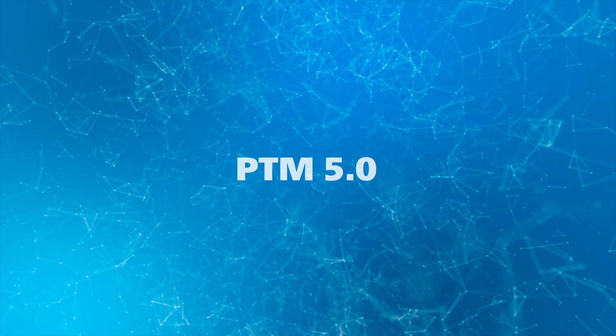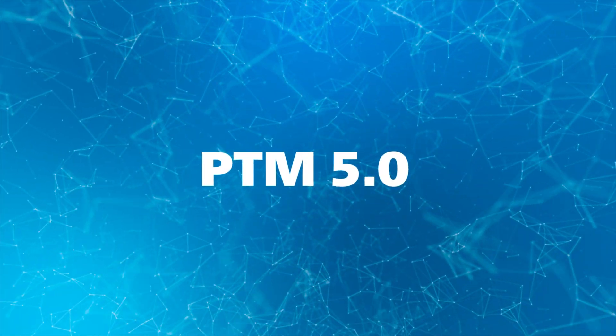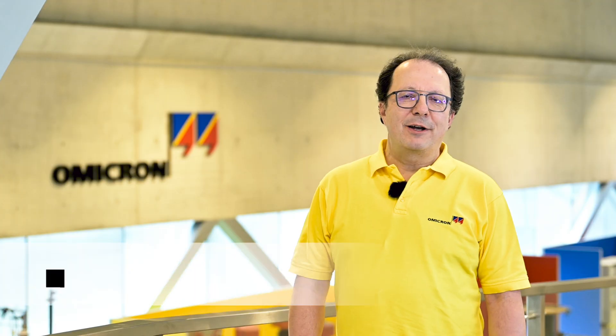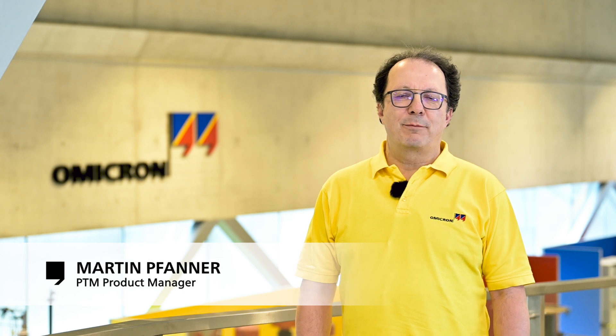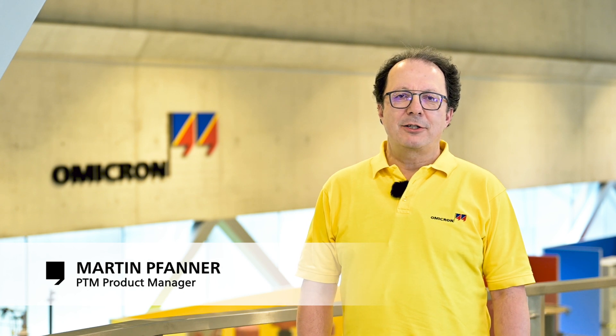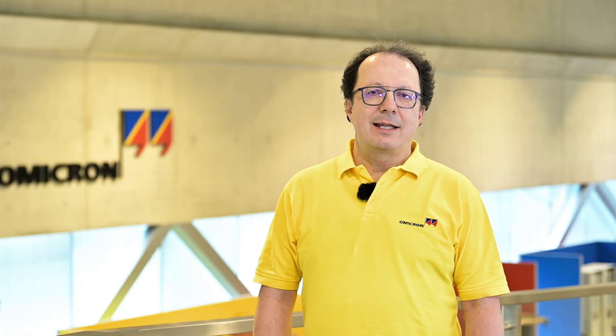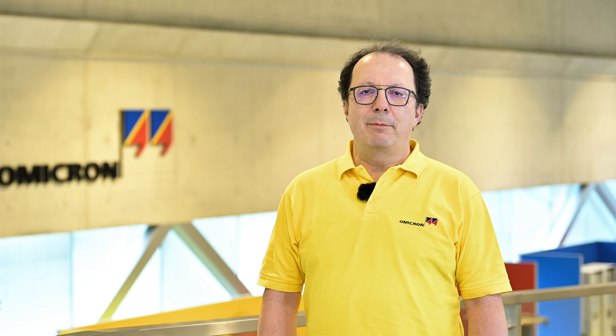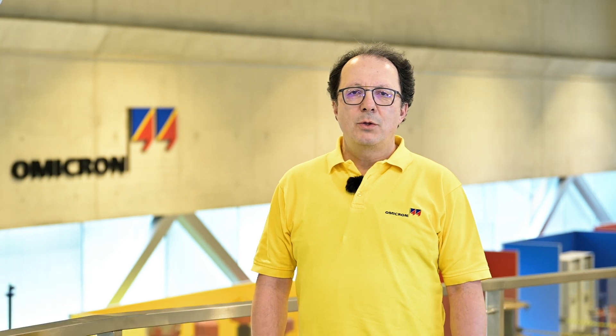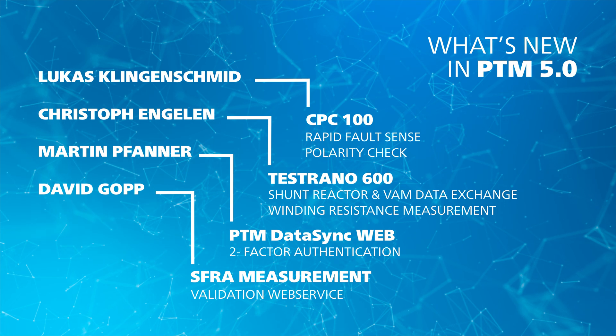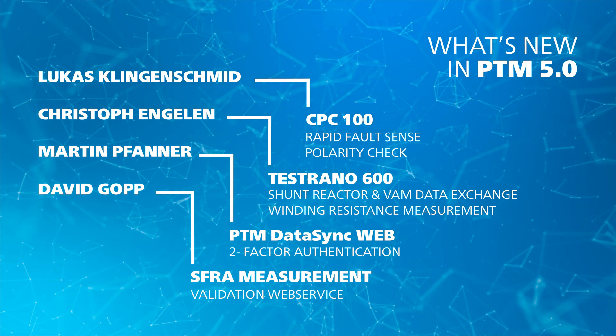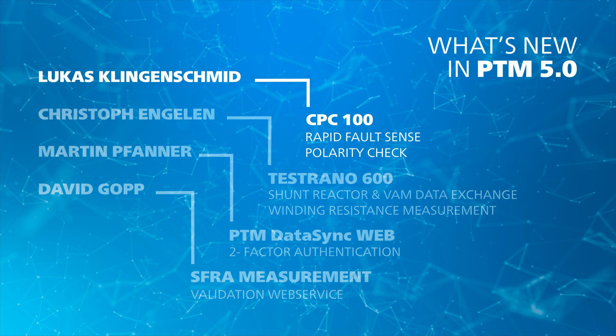Welcome to the what's new video for PTM 5.0. I am Martin Pfanner, the product manager of Primary Test Manager, our testing and data management solution for primary assets. Together with my product management colleagues, I will show you some of the key new features in PTM 5.0.